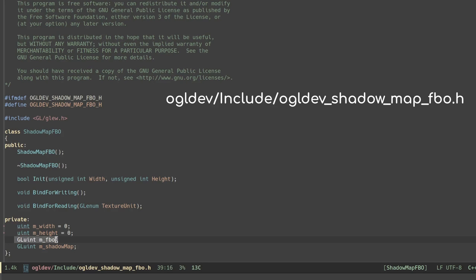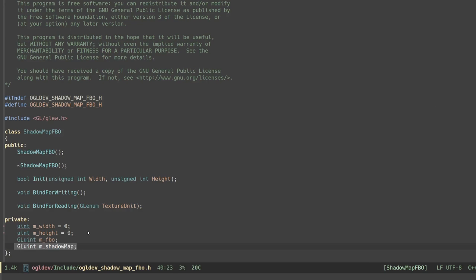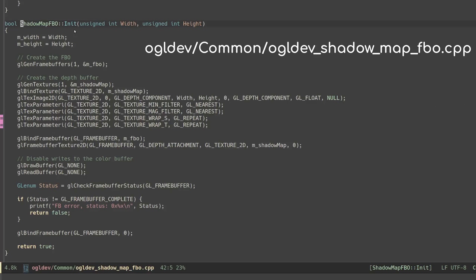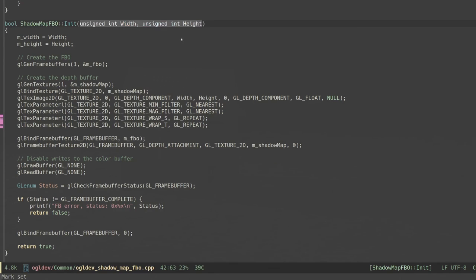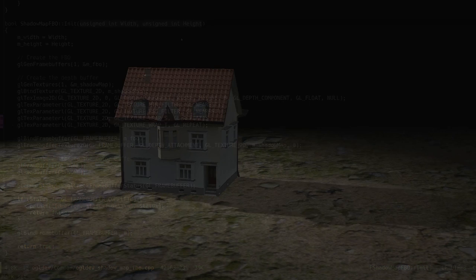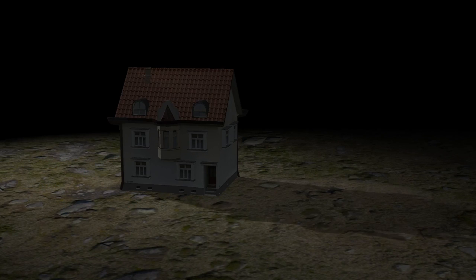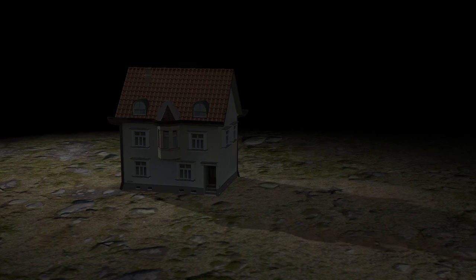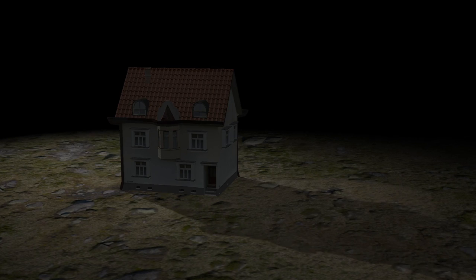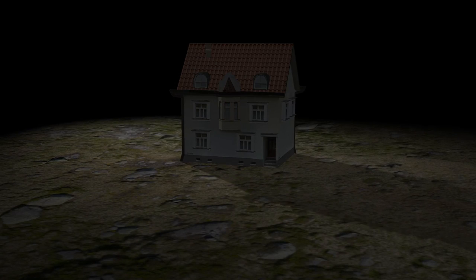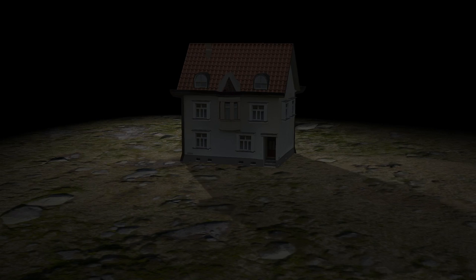This class has an attribute for the FBO and also for the actual depth buffer. ShadowMapFBO is initialized with the width and height of the shadow map. The higher the resolution the more accurate the shadow will be. Here's an example with a shadow map of 2K by 2K and this is what we get with 200 by 200.